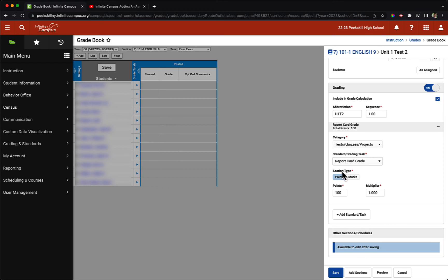For the scoring type, we will use points. In this case, a 100 point assignment is perfectly acceptable, and our multiplier is going to stick at 1.0.